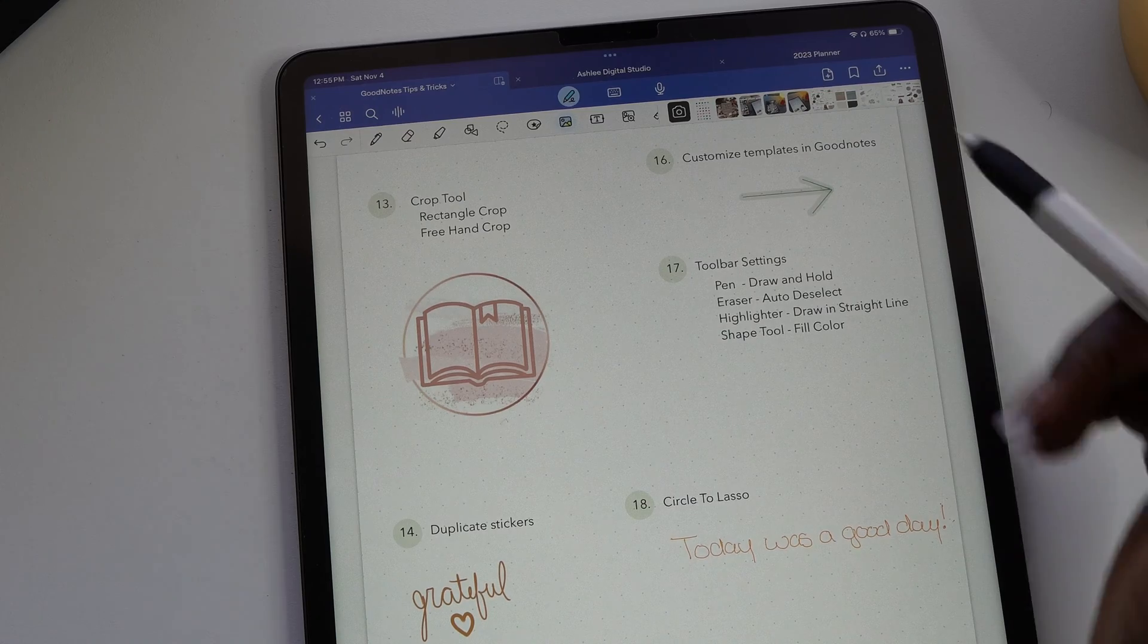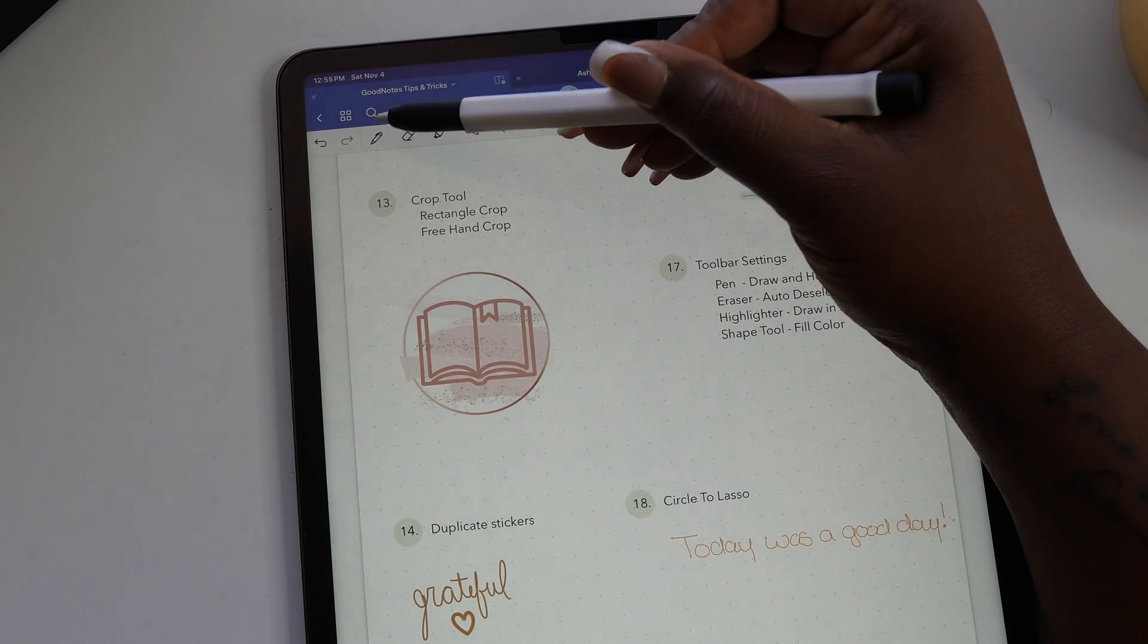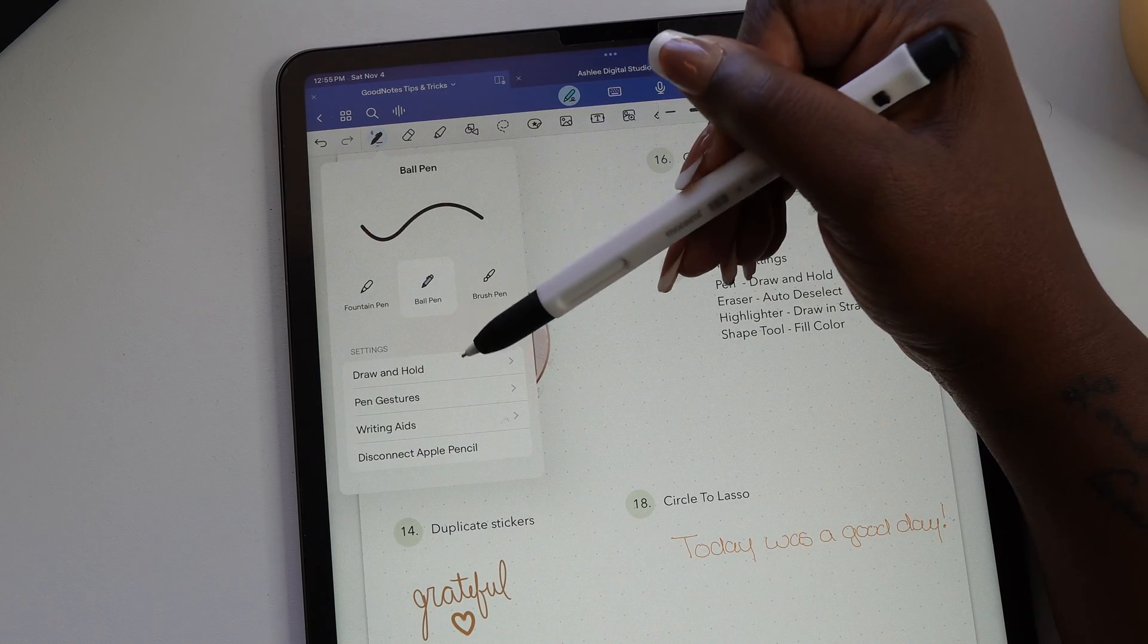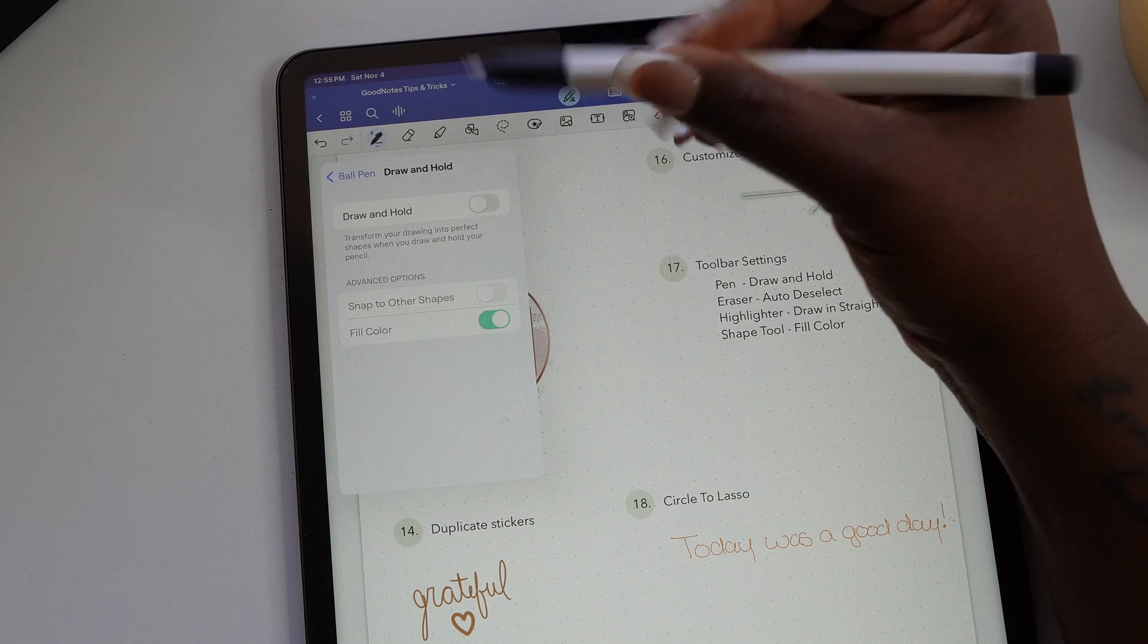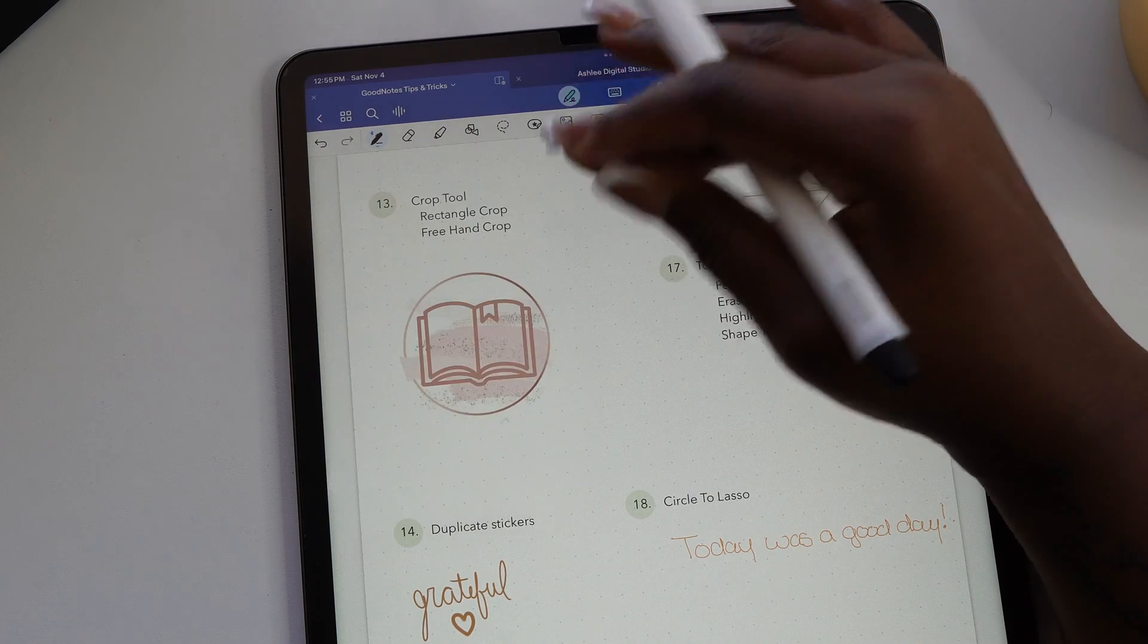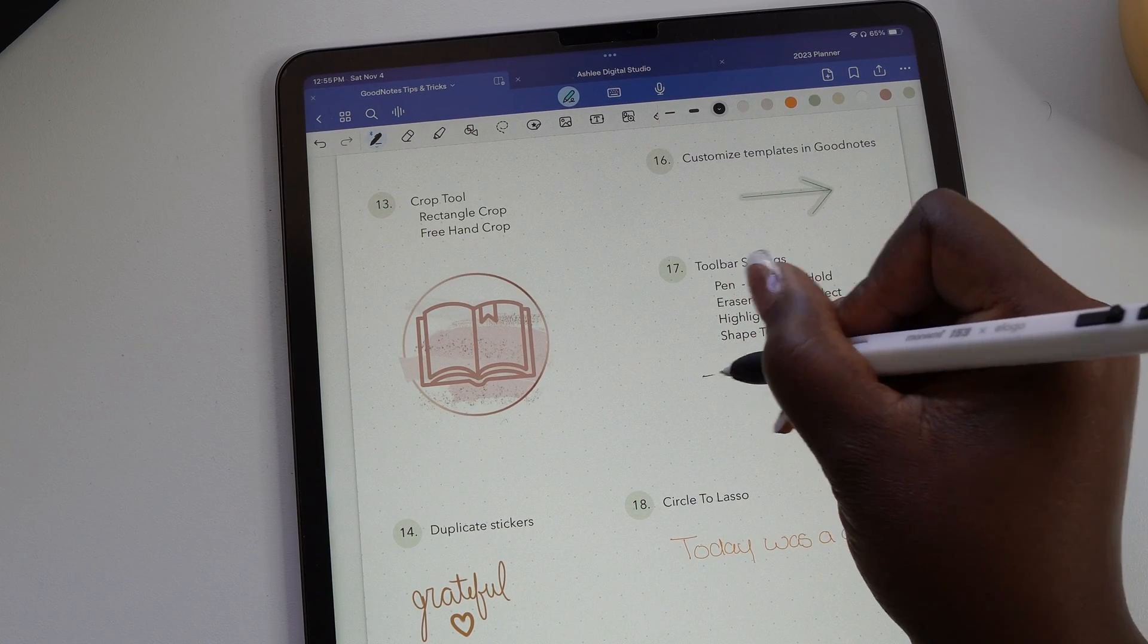Now let's go over a few settings in the toolbar in GoodNotes, starting with the pen. When you toggle on the drawing hold, you can draw a line or a shape in GoodNotes and hold it and it'll auto correct just like the shape tool.